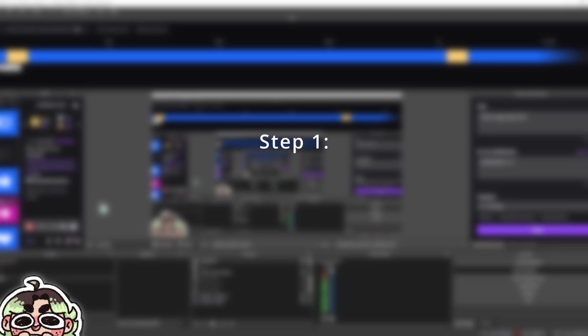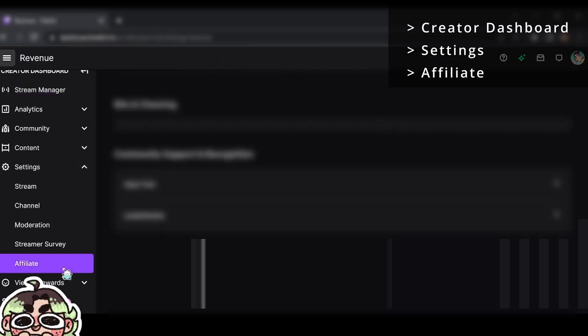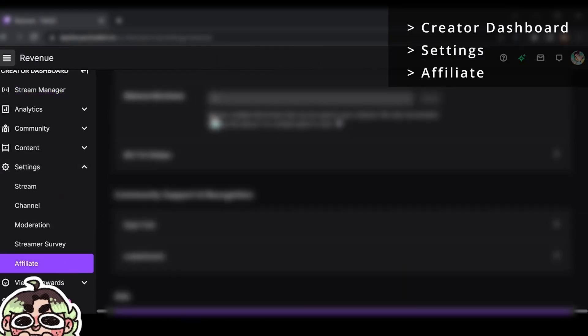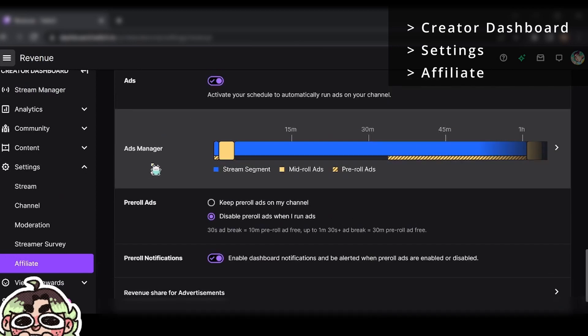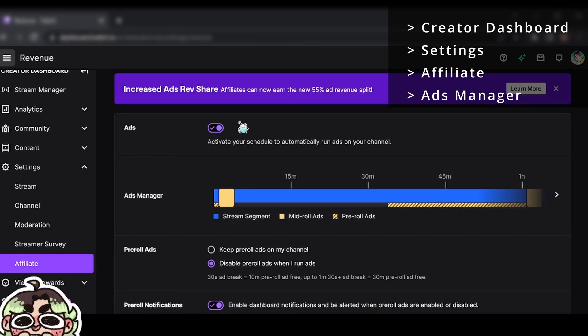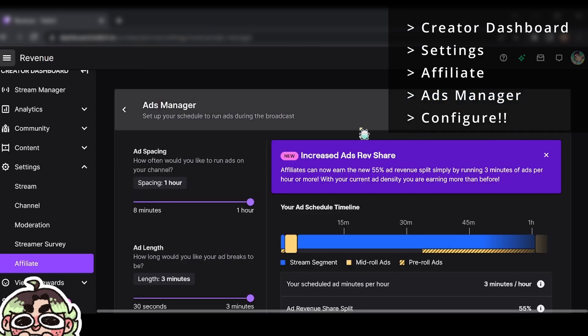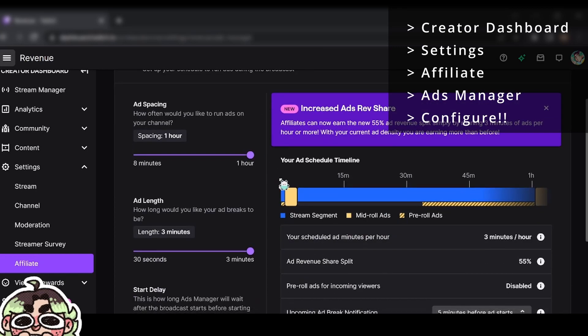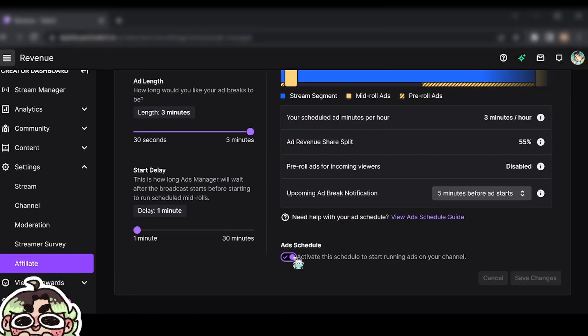What you're going to want to do first is make sure that you have ads implemented on your channel. You're going to do this by going to your creator dashboard, settings, affiliate. Scroll down way to the bottom and you'll see the ads manager. You have to activate it, make sure that it's active, and then you set up your own schedule within here. And then you have to activate the schedule, click save, whatever.